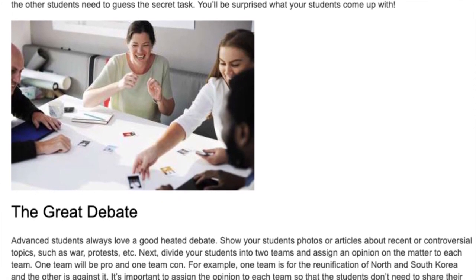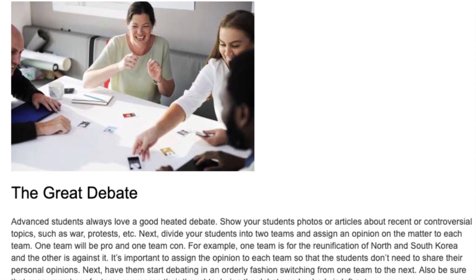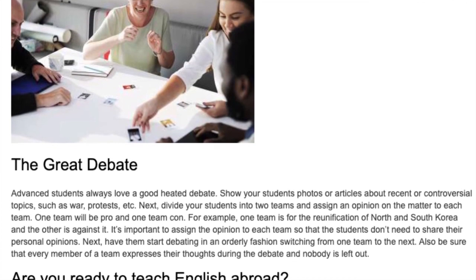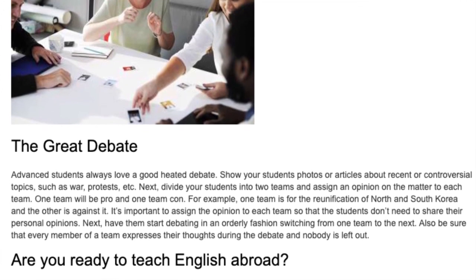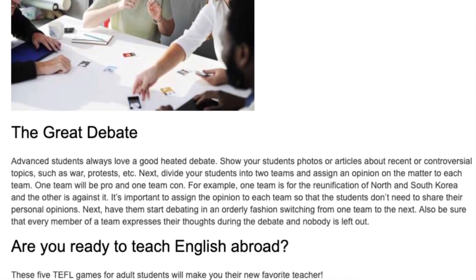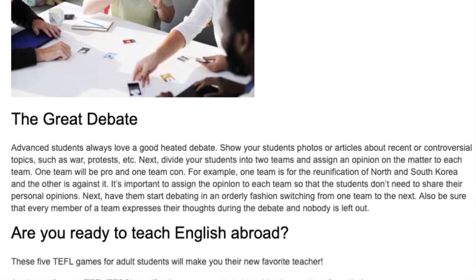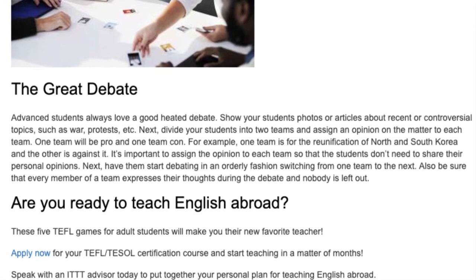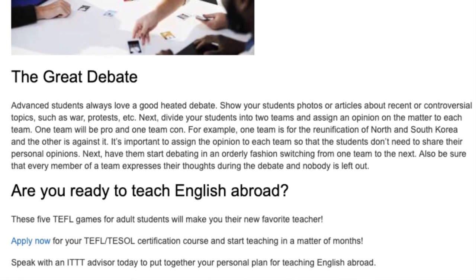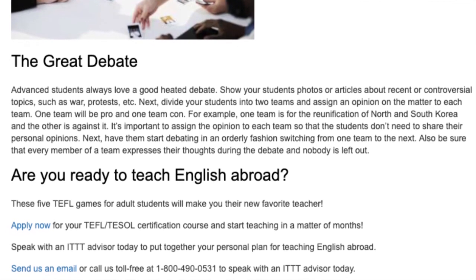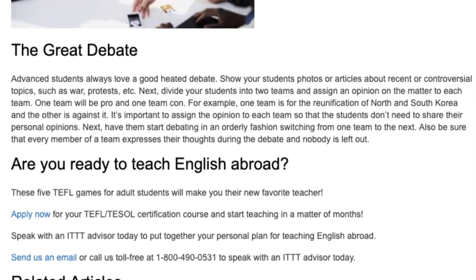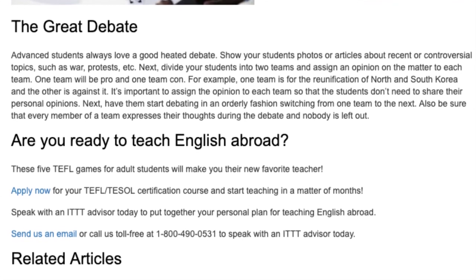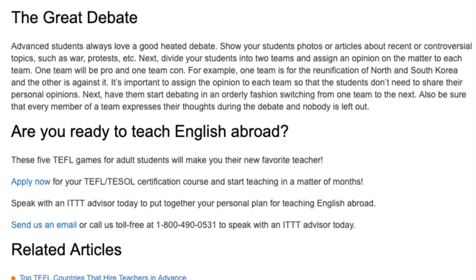The Great Debate. Advanced students always love a good heated debate. Show your students photos or articles about recent or controversial topics such as war or protests. Divide your students into two teams and assign an opinion to each team — one team pro and one team con. For example, one team is for the reunification of North and South Korea and the other is against it. It's important to assign opinions so students don't need to share personal views. Have them debate in an orderly fashion, switching from one team to the next, and ensure every member expresses their thoughts.